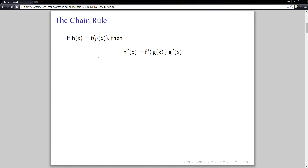In what follows, you'll hear me talk about the inside part and the outside part. Here, g will obviously be the inside part — it's inside the function f — and f will be the outside part. The chain rule says that the derivative of h is going to be the derivative of f composed with g, times the derivative of g.